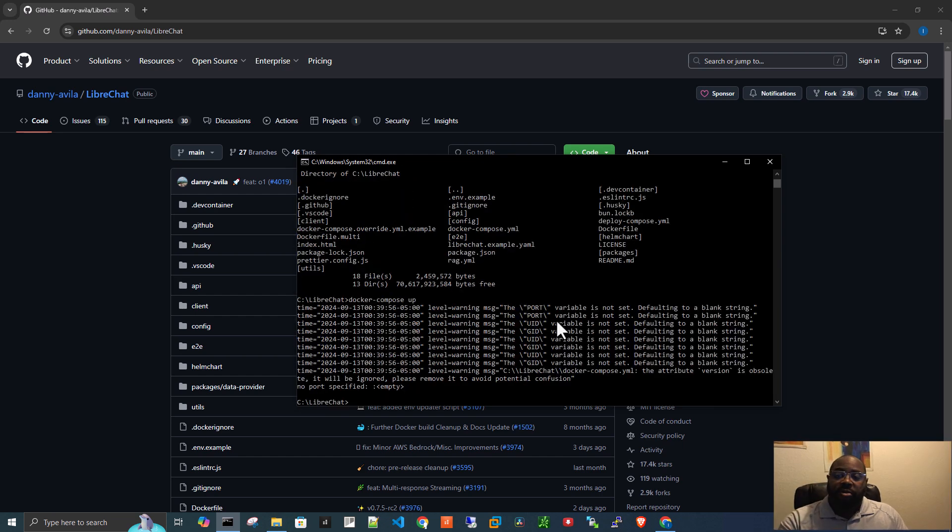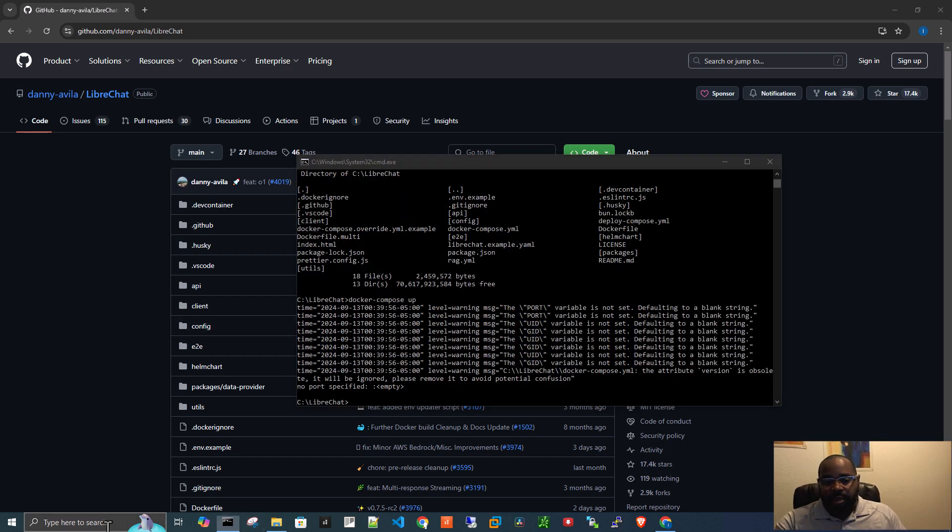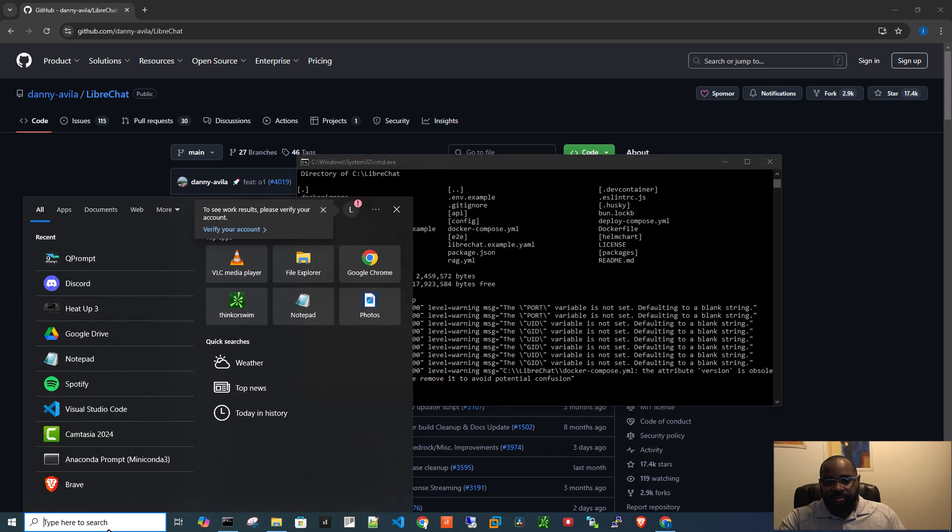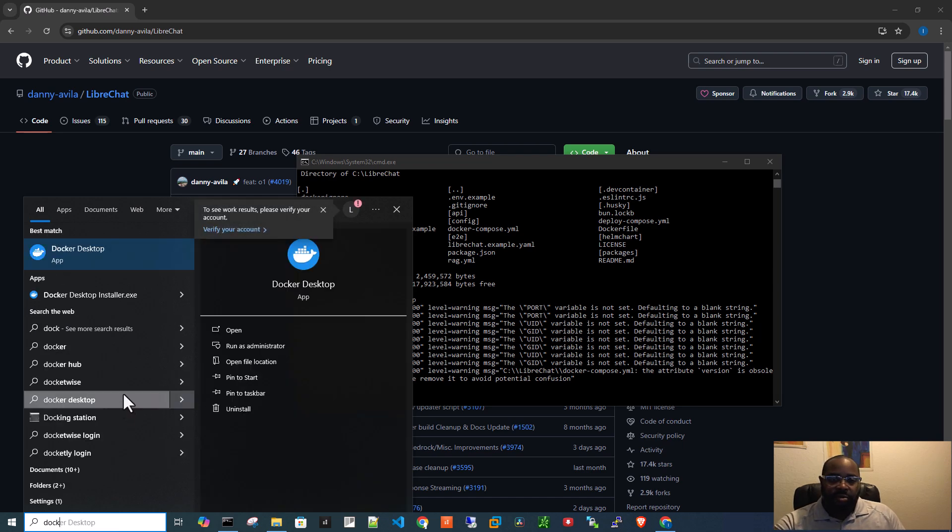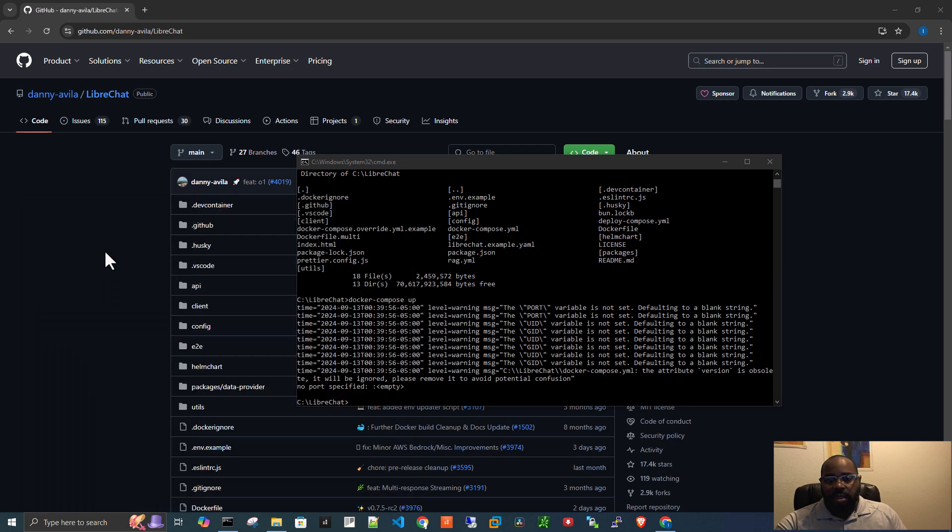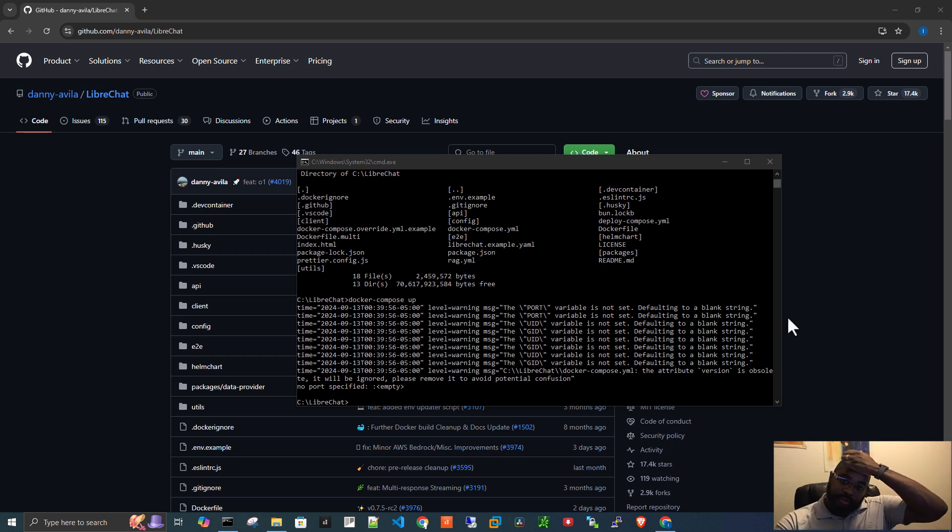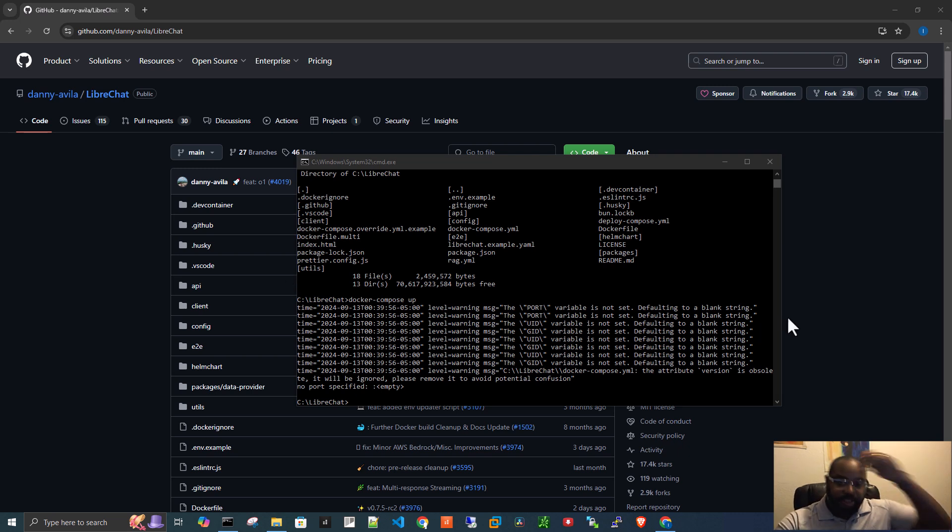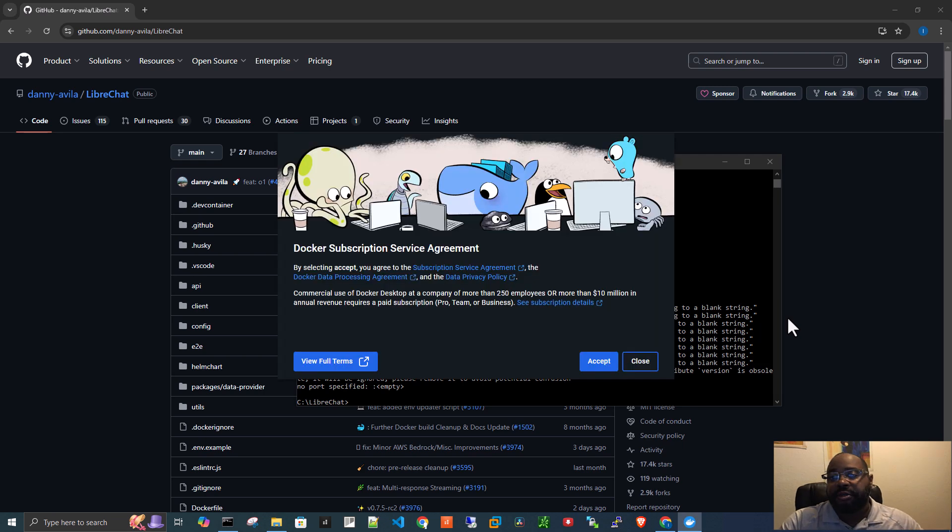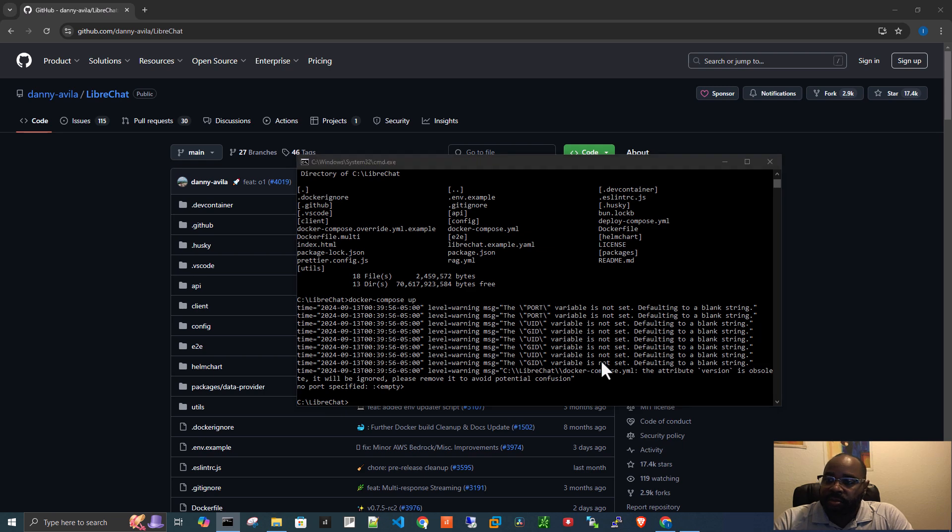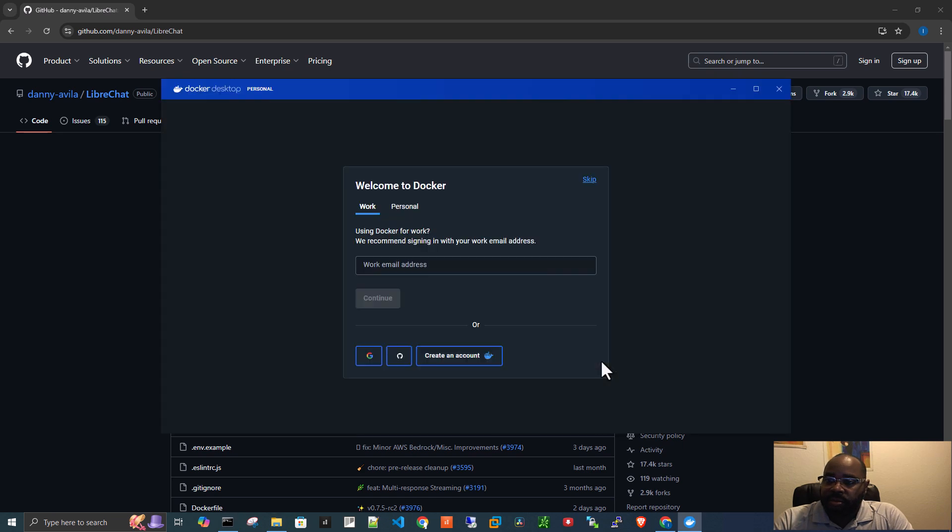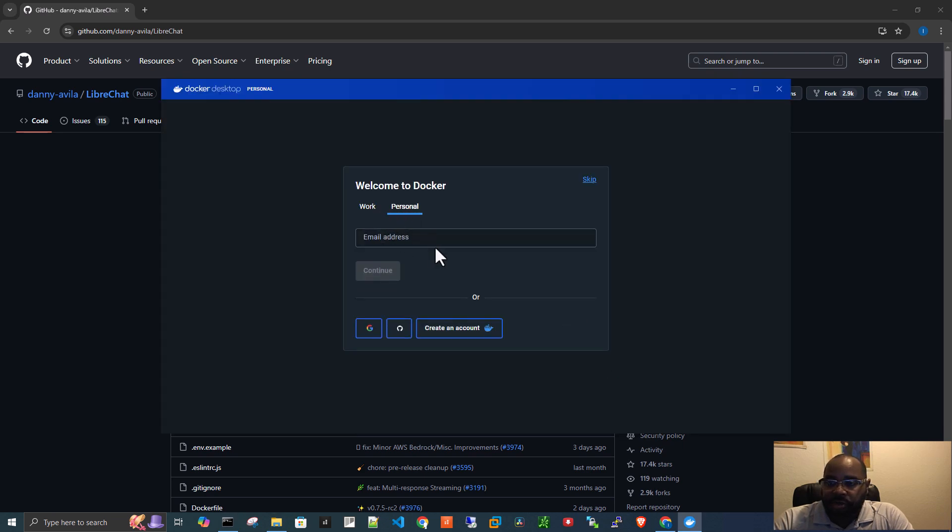So what we need to do is actually start Docker desktop. So we'll come here, we will click on Docker. Sorry, I should have done that earlier. All right, we're going to accept the terms. This is for personal use.